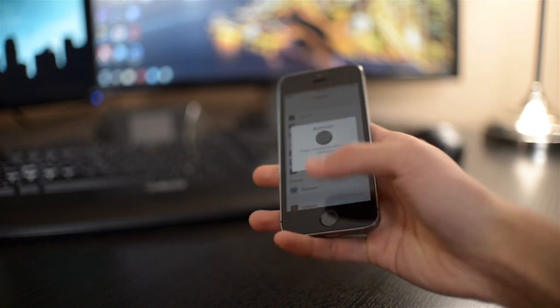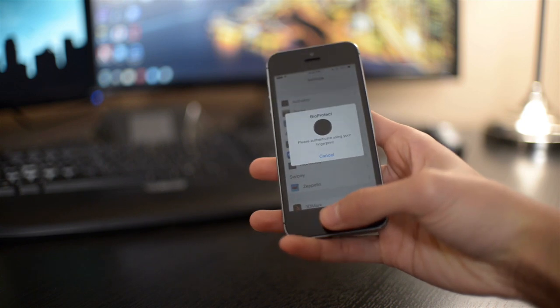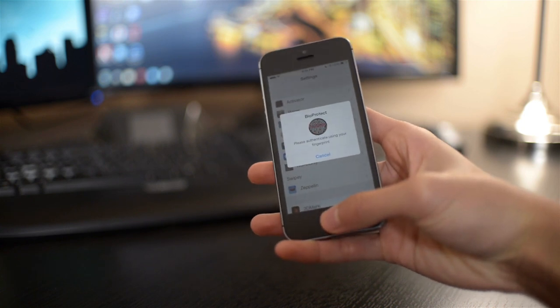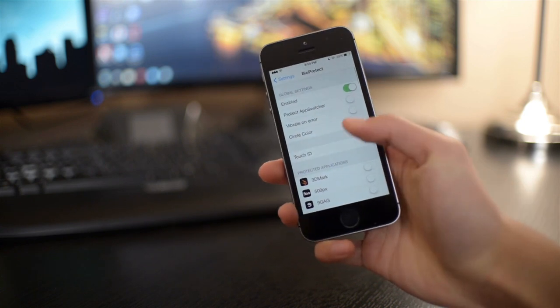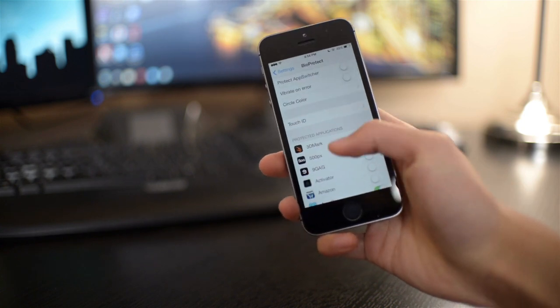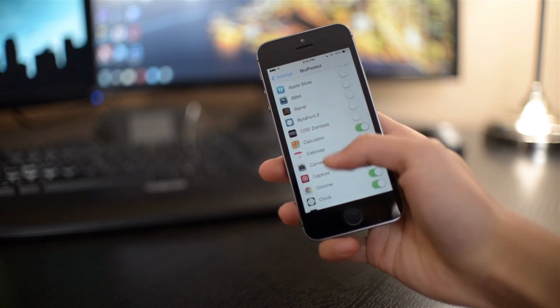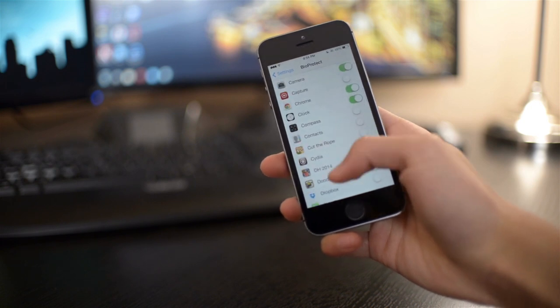So let's go into settings. You actually have to use your fingerprint to unlock and go into the settings of BioProtect in the settings app.